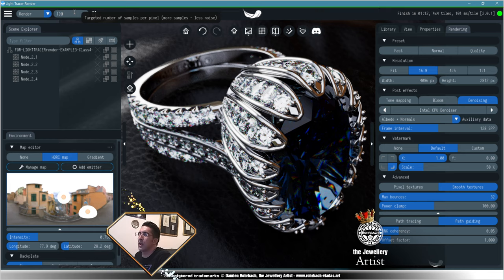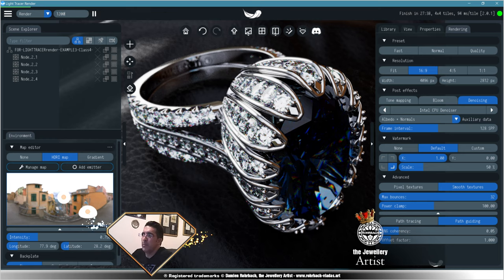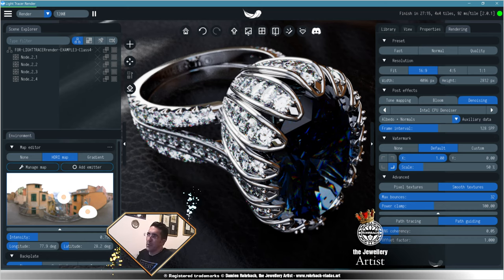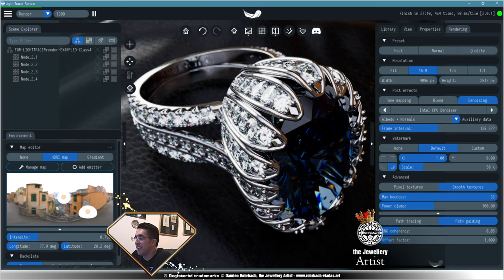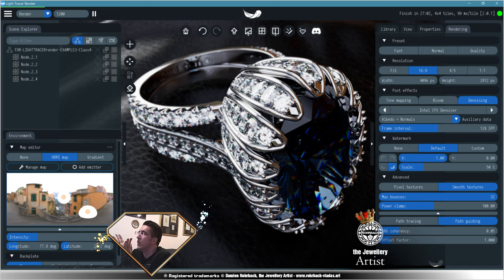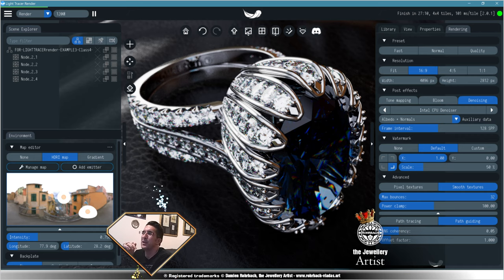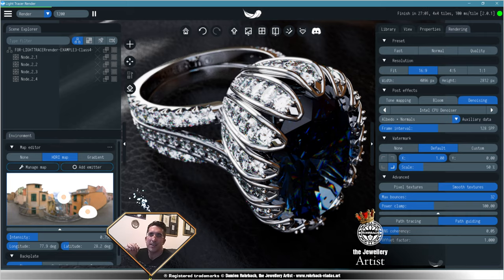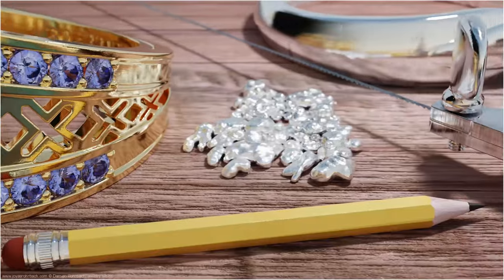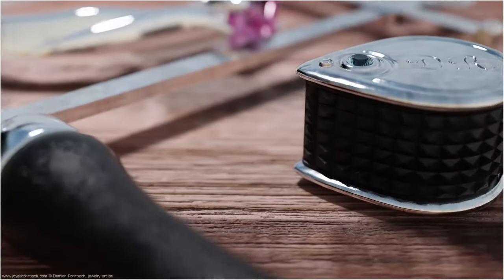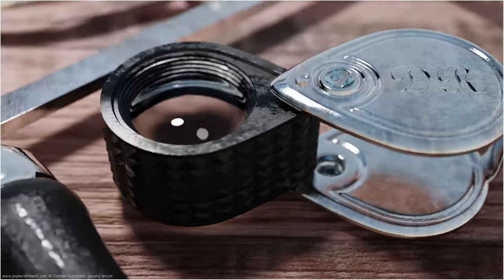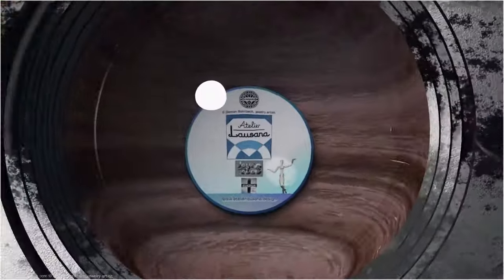Don't forget to set the sample amount to something that will make you proud of your final render. It will take a little more time for that quality, but we are jewelers — we totally deserve this quality. I think this is a perfect image to end this tutorial. I hope you really enjoyed it. My name is Damien Rohrbach, the jewelry artist — thanks for following me and for all your support. Become a member to get 3D assets for Blender, and as always, be nice to people, be nice to animals, and be nice to the planet. Take care and see you soon.